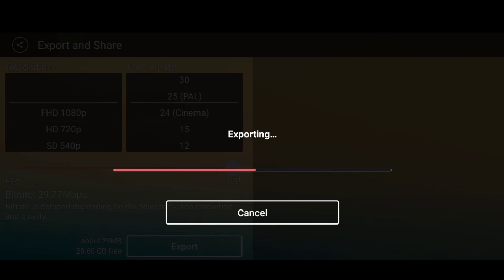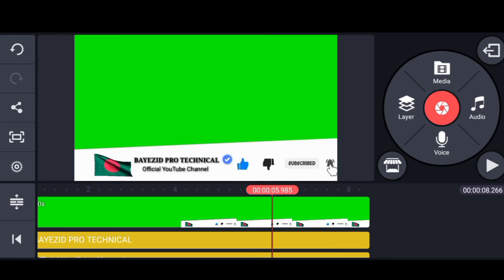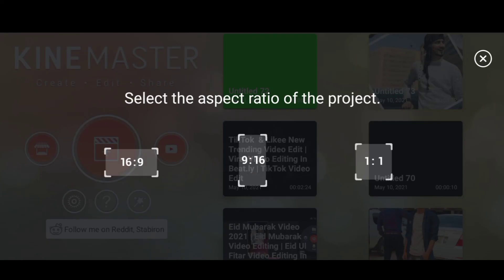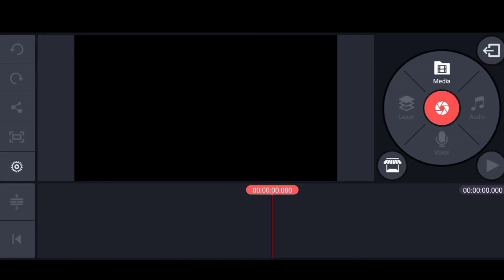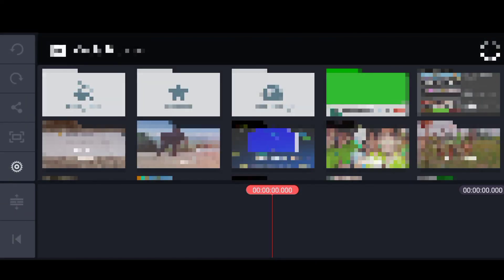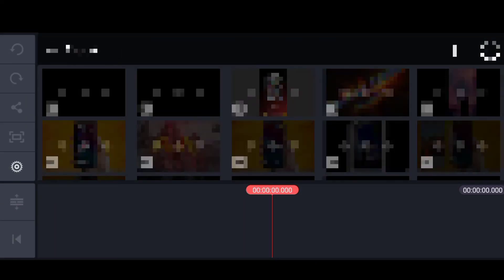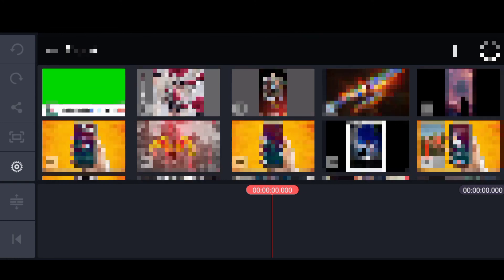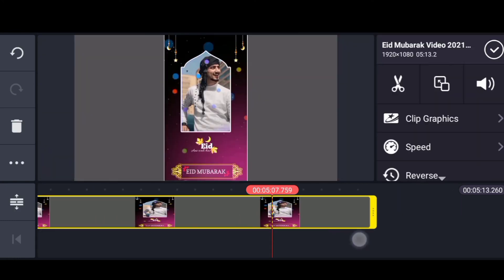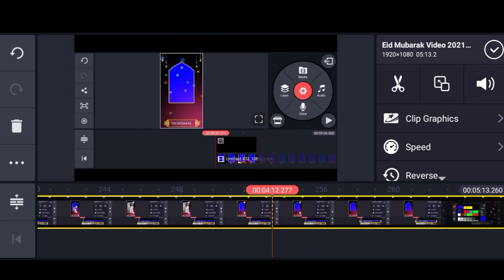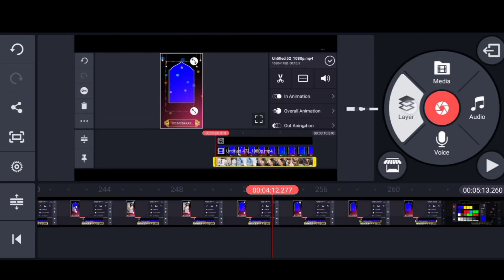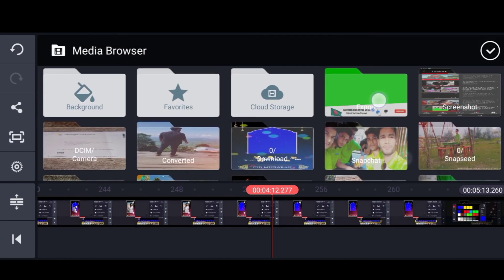We are going to add our video. We will go back to the video and add our video. We will select our video.